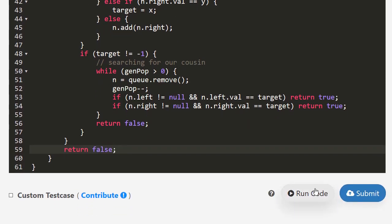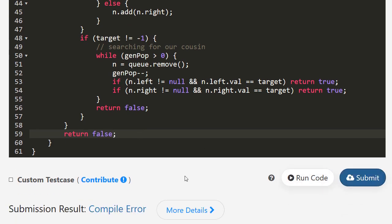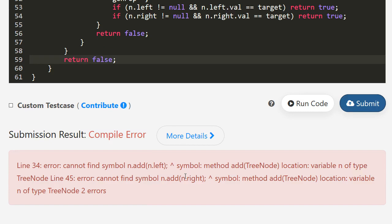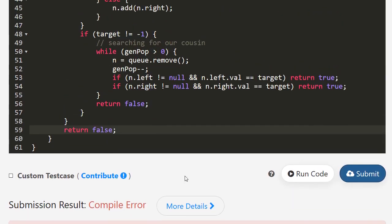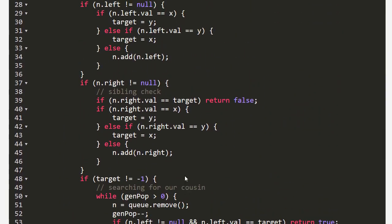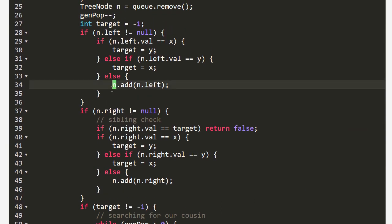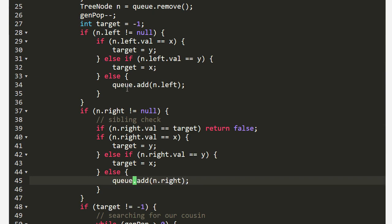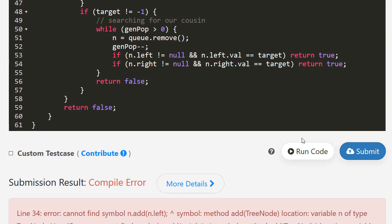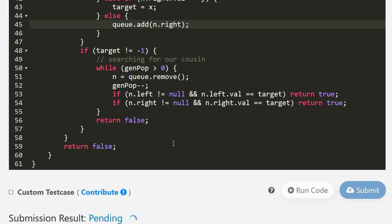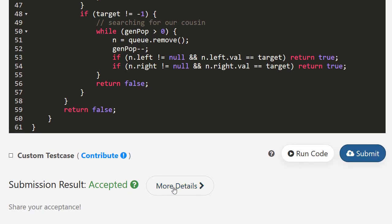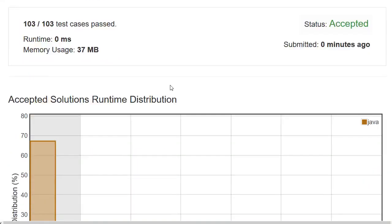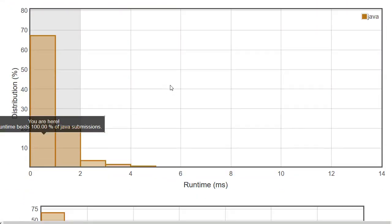Let's check if everything is correct. There's a fix needed - 'cannot find add' - this should be q.add instead. So q.add and q.add. That's the end of today, and I'll see you on the next one.